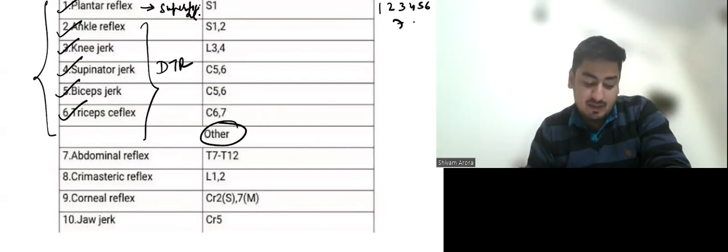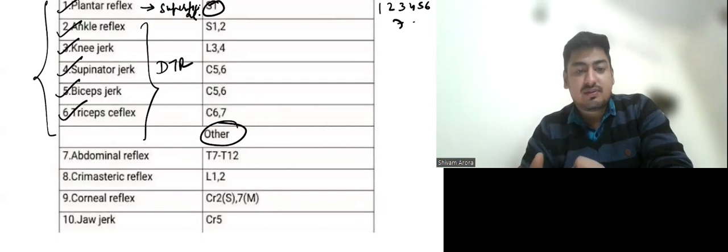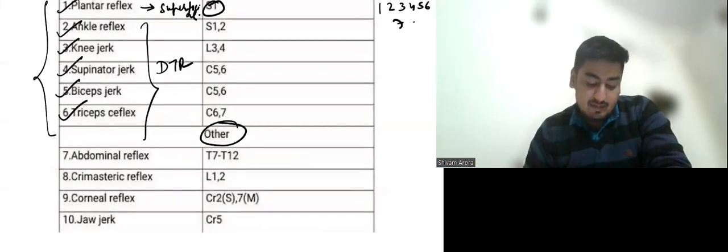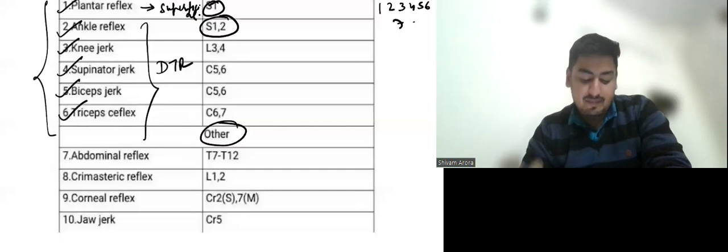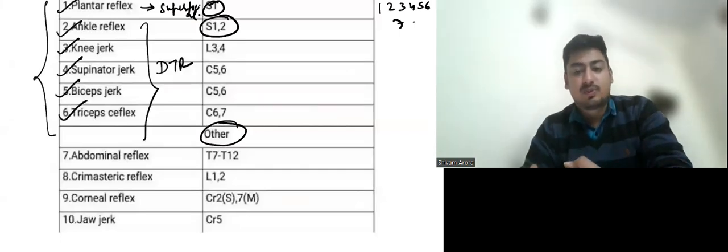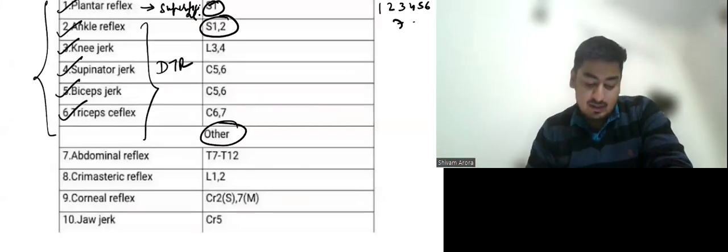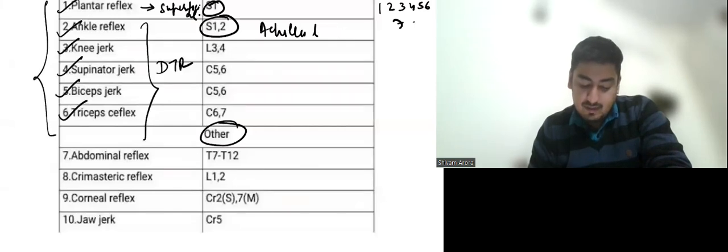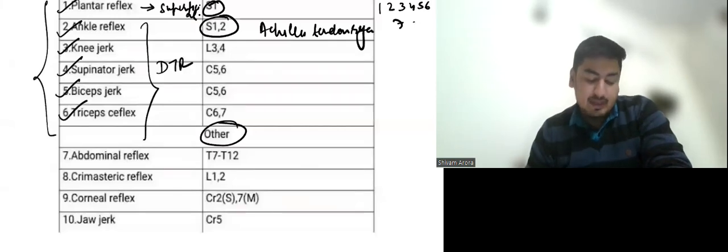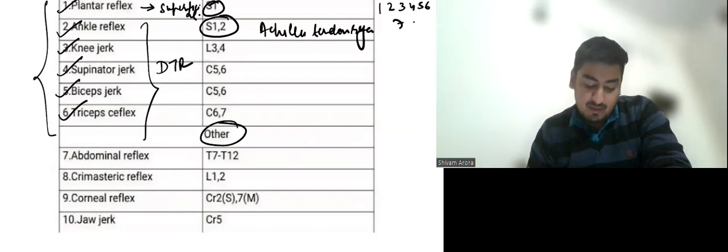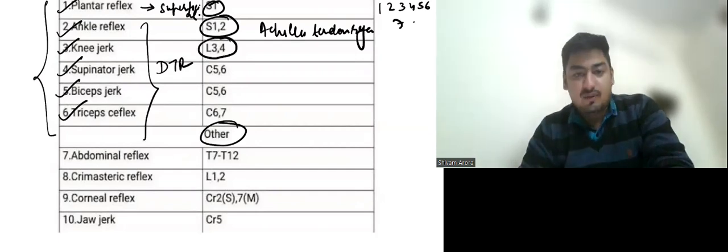So plantar reflex, the root value is S1. Ankle reflex, the root value is S1 and S2. So it is also known as Achilles tendon reflex. Then we have knee jerk. The root value is L3, L4.